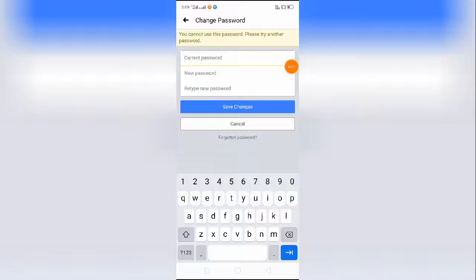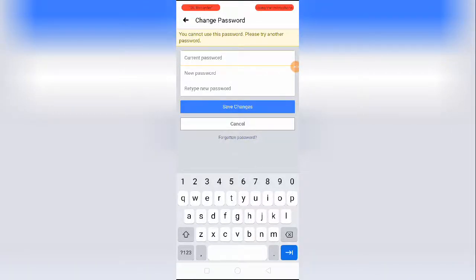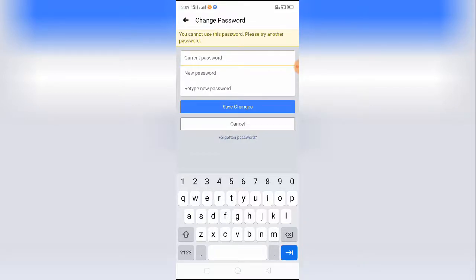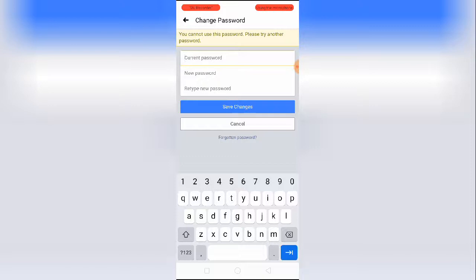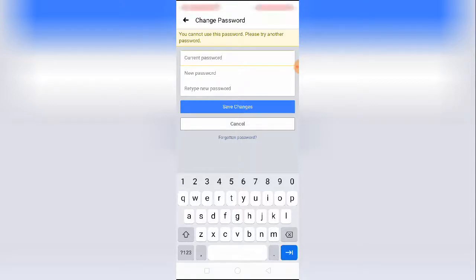How to fix 'you cannot use this password, please try another password.' Hey guys, welcome back to One Million Ideas YouTube channel. In this video, I'll show you how to fix the error you're getting on Facebook while trying to change your password. As you can see, I have the error: you cannot use this password, please try another password.